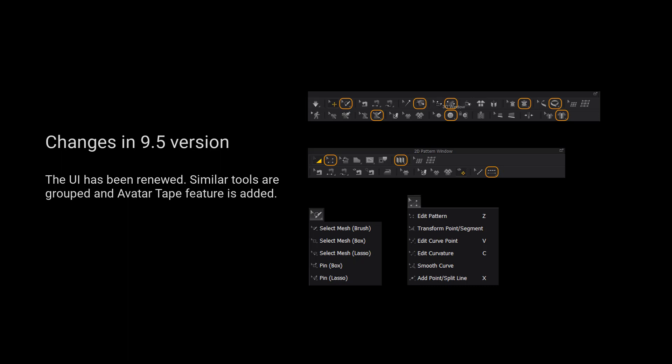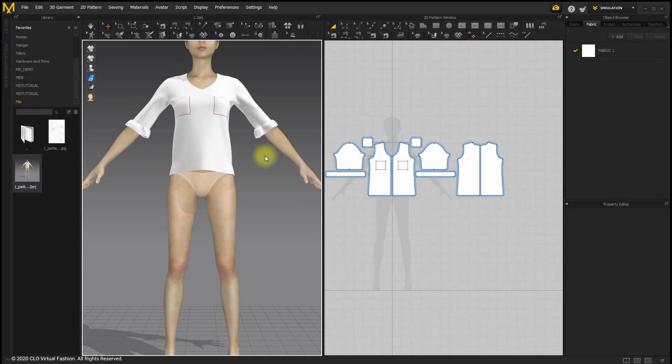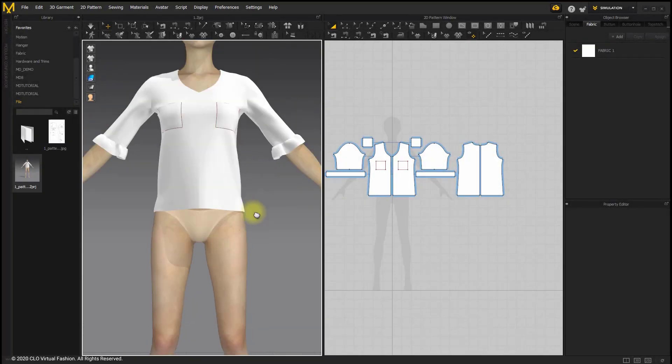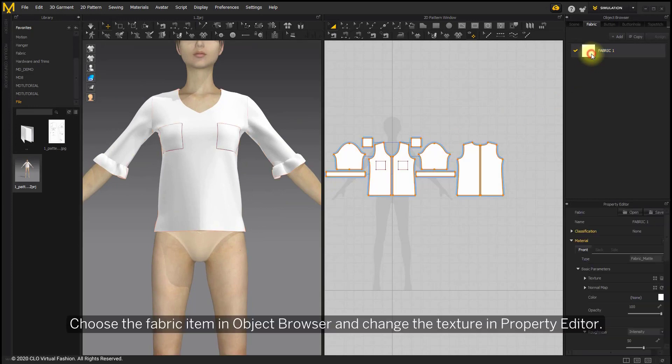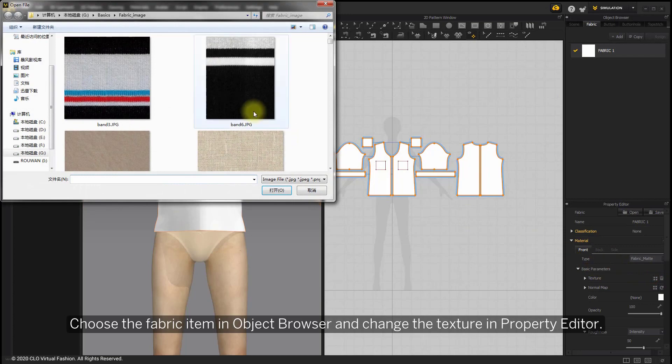Please kindly notice that the UI has been renewed. Similar tools are grouped and outer tape feature is added. Choose the fabric item in object browser and change texture in property editor.